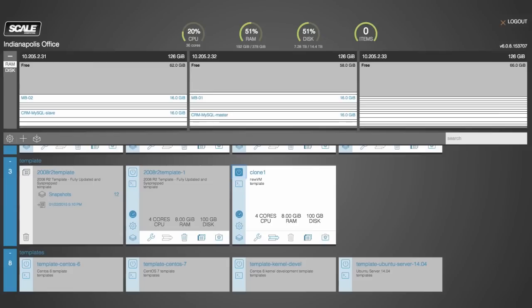And what that means is that the VM that we just created, while it is its own VM and has a hundred gigabyte disk associated with that that's thin provisioned, it's actually referencing the same blocks as this template VM so it's creating no extra space onto the system.